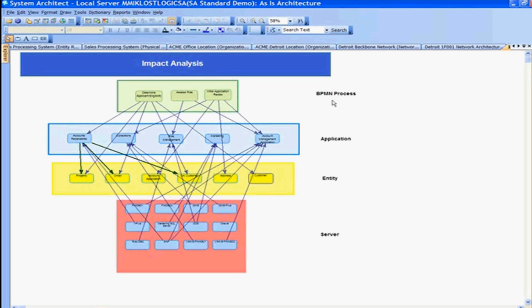At the top most we have the business domain, then we have application, data, and technology servers. Looking at this view, I'm showing all the relationships that exist.